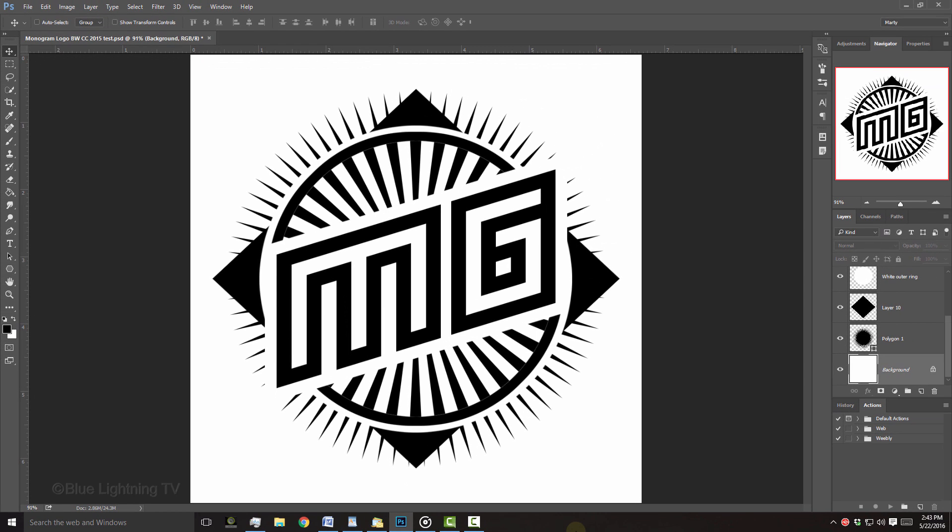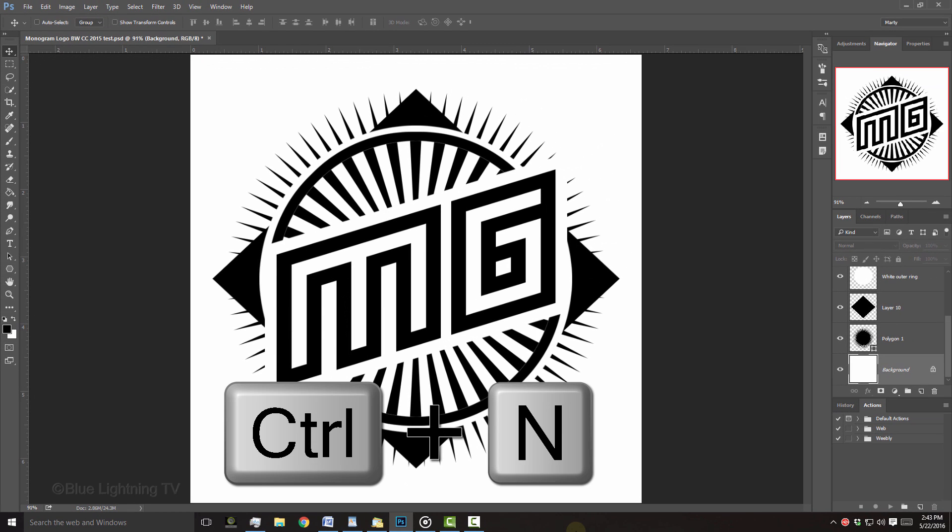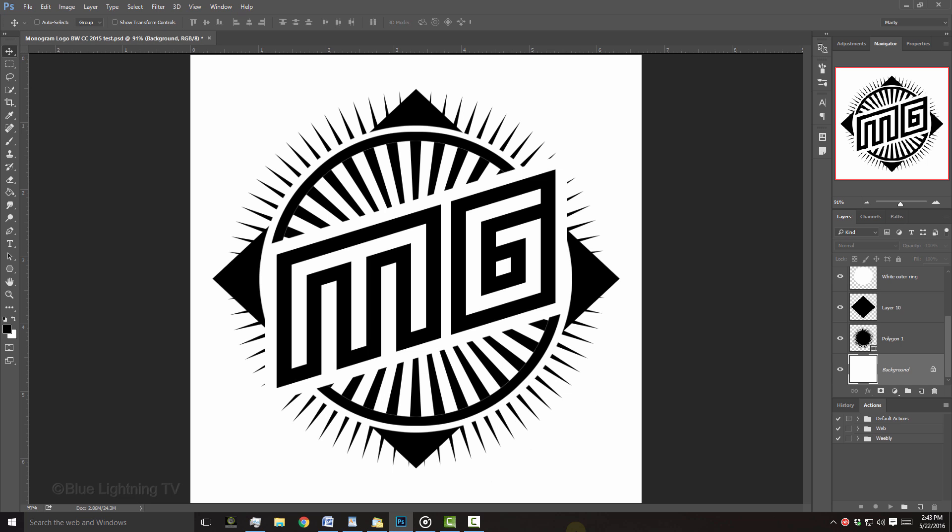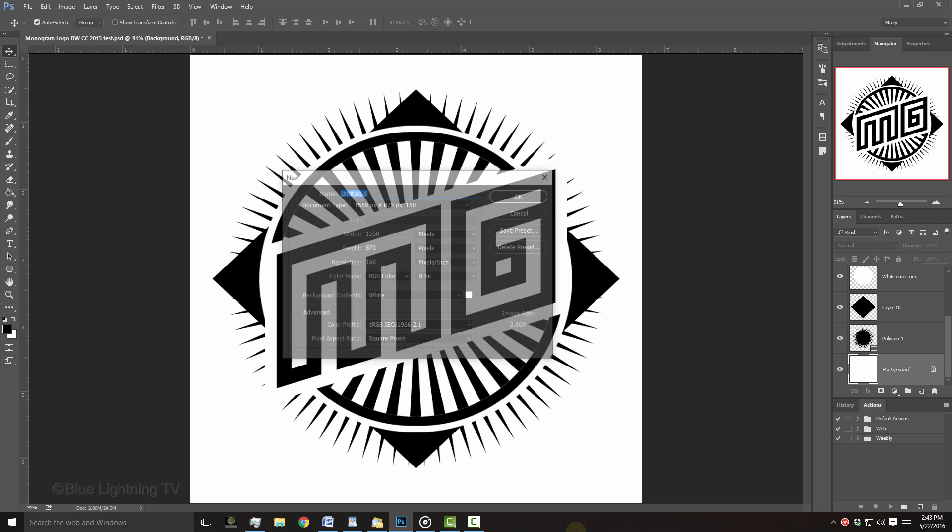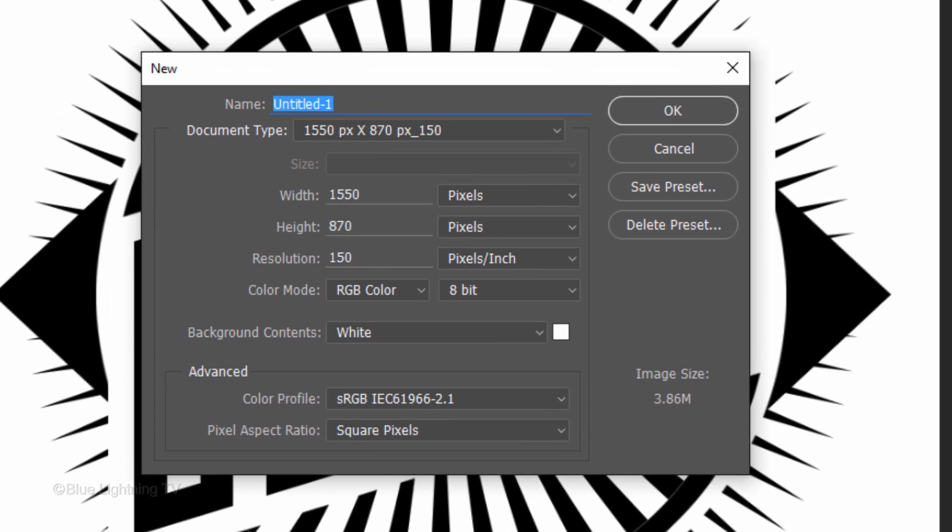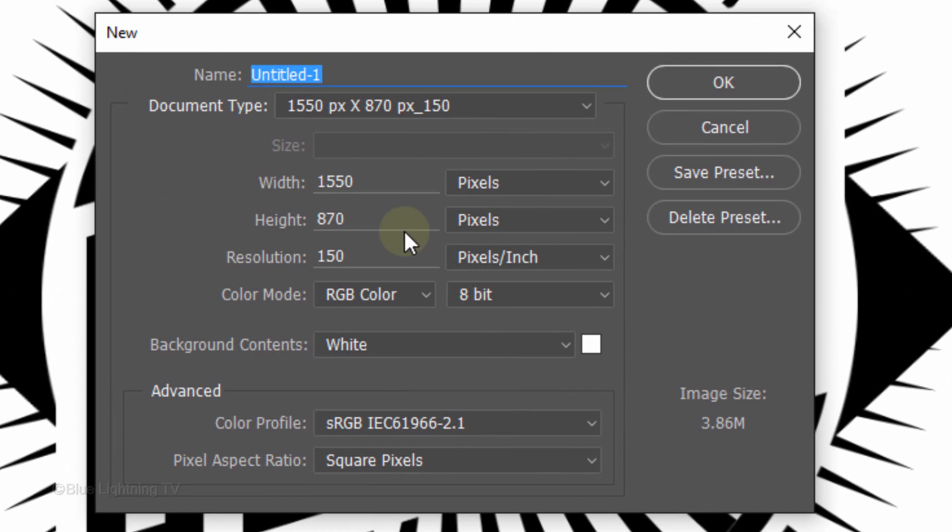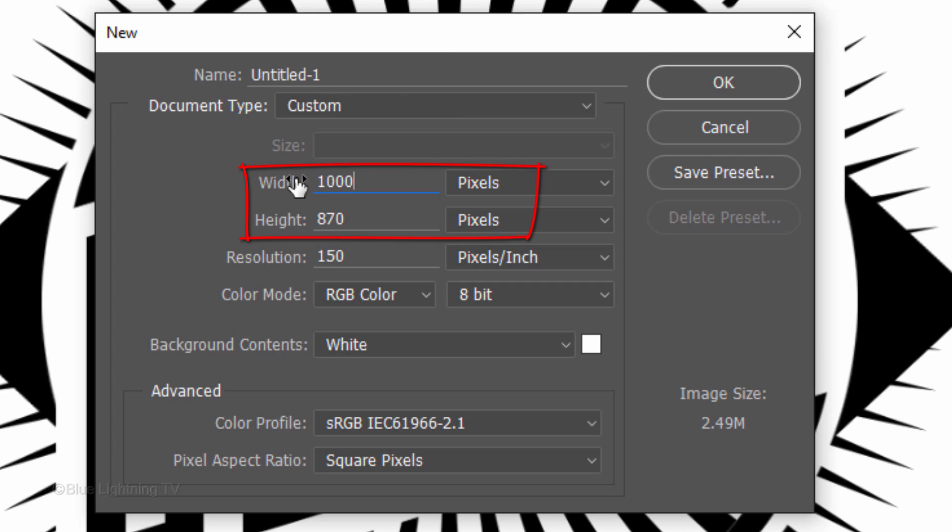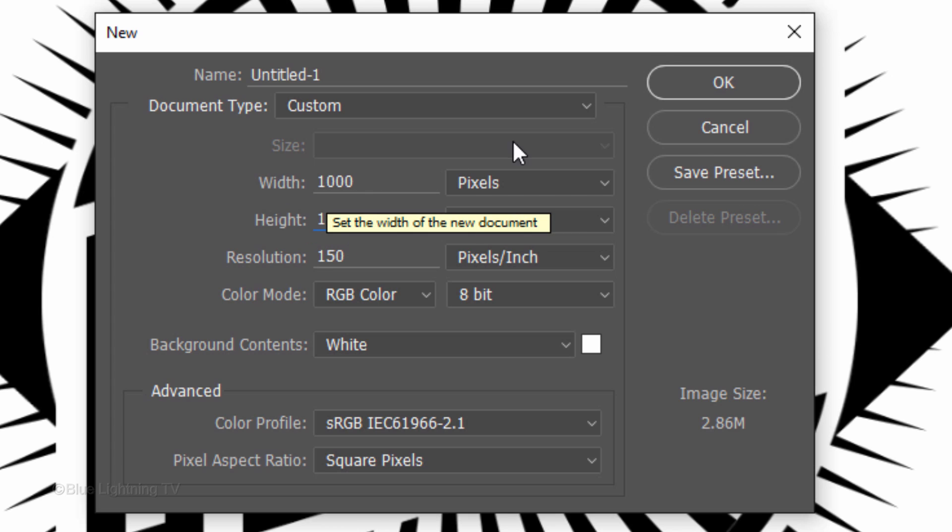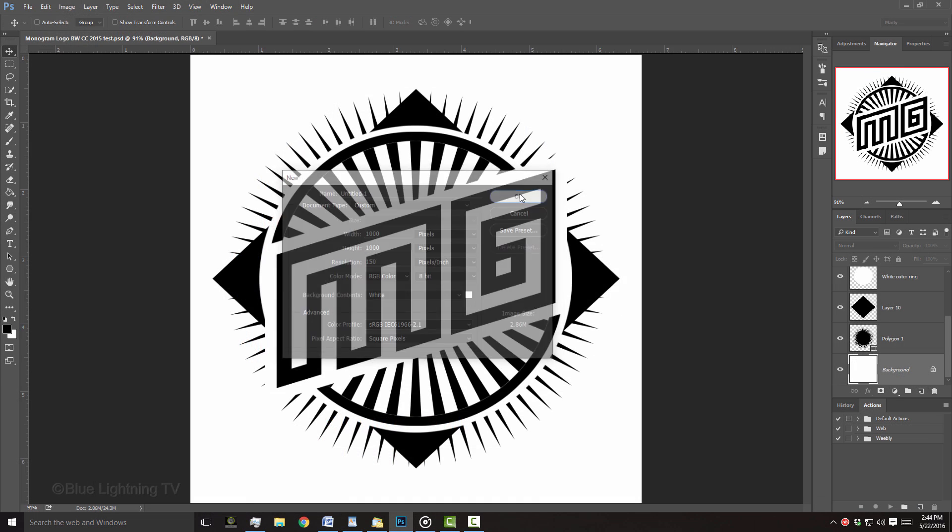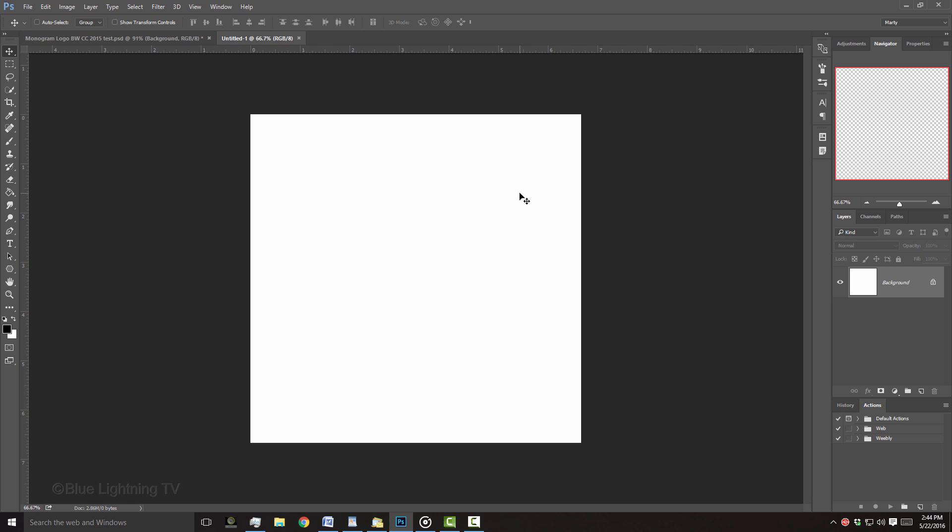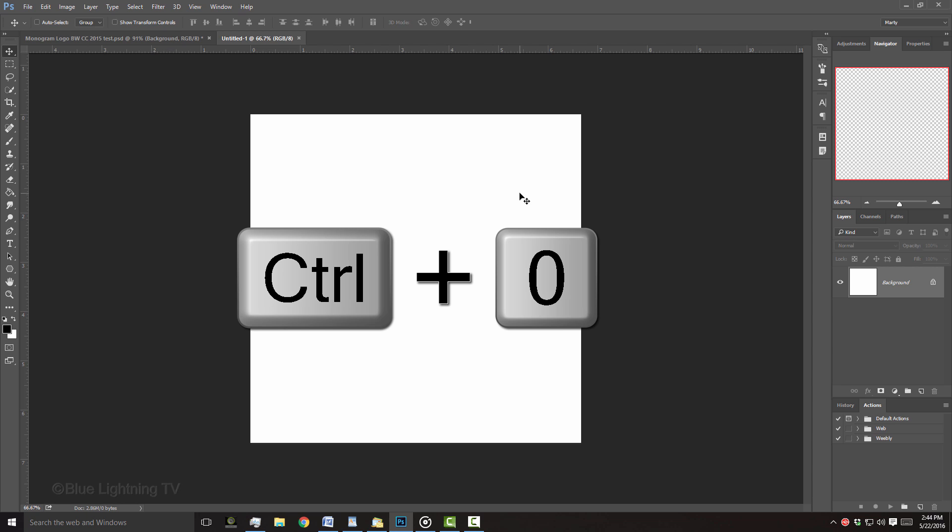Create a new document by pressing Ctrl-N on Windows or Cmd-N on a Mac. Make its Width and Height 1000 pixels each and the Resolution 150 pixels per inch. Then click OK. Fit the document on your canvas by pressing Ctrl or Cmd-0.